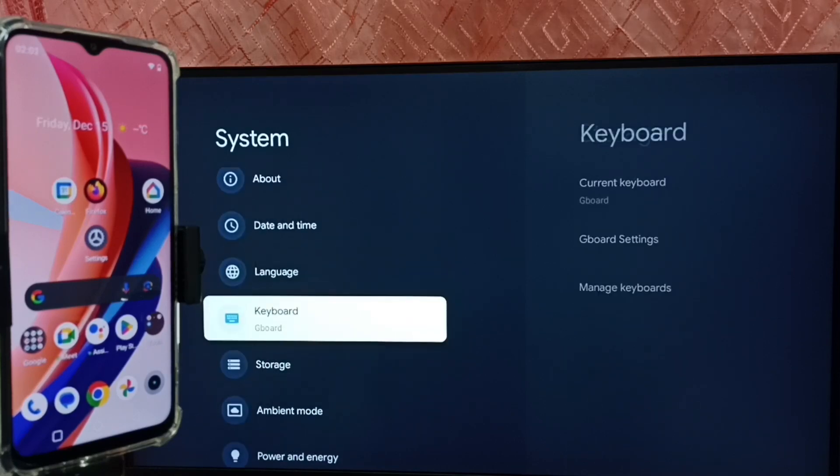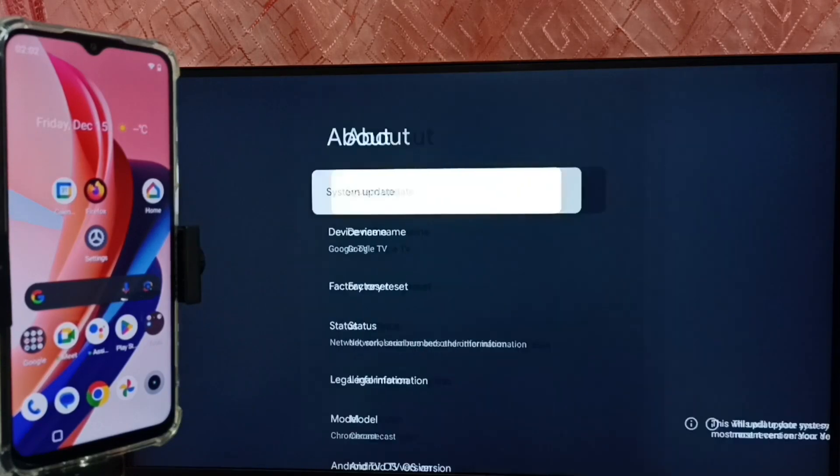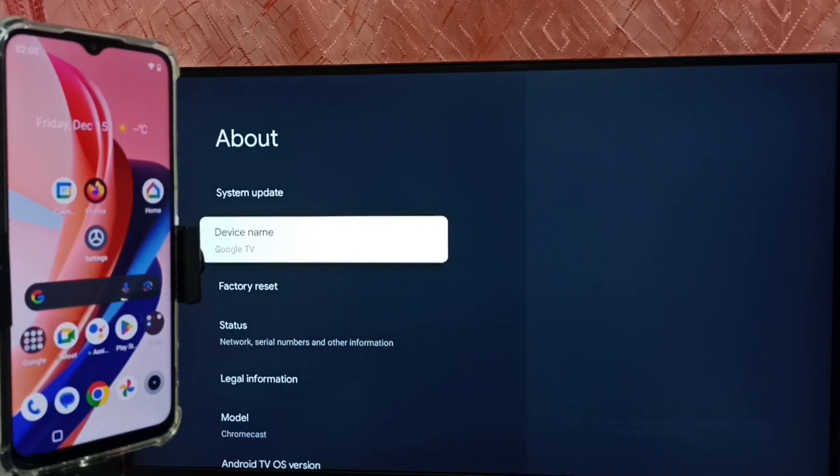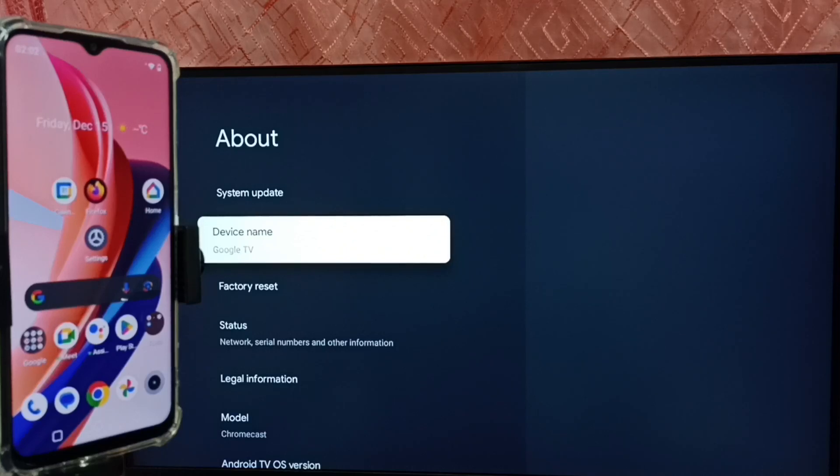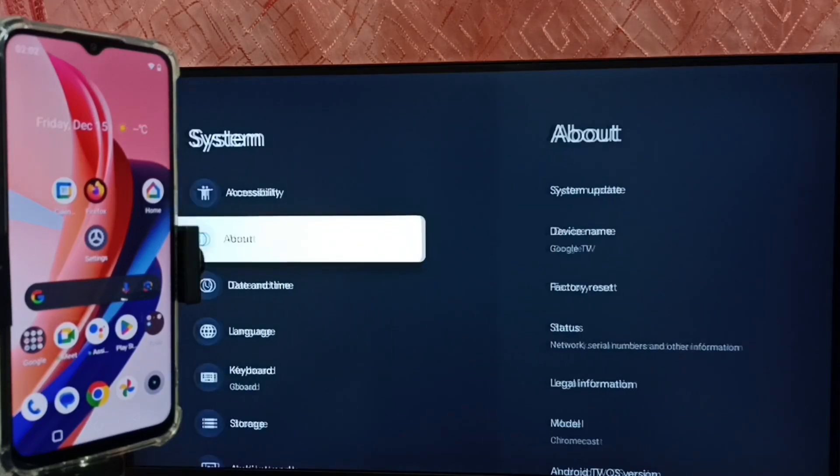Go up, select About. Under About here we can see device name Google TV. We can edit this name and give any name here. This is the name of this TV, please note this name. Then go back.